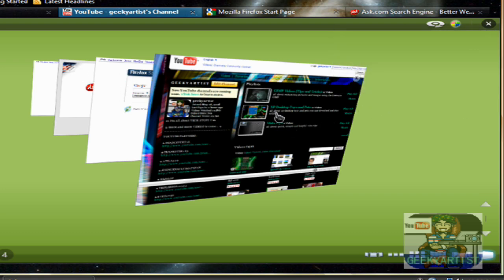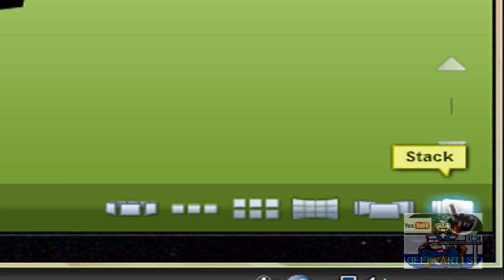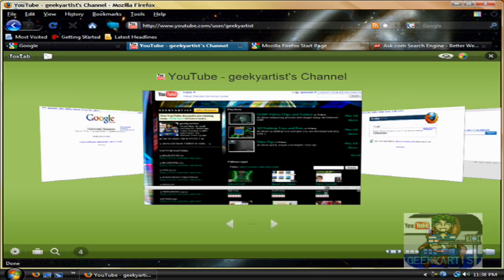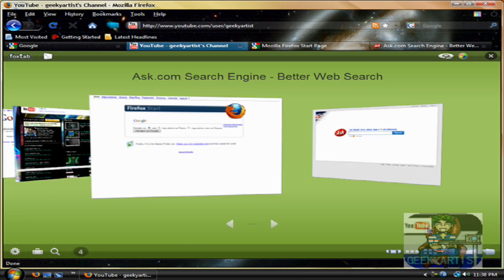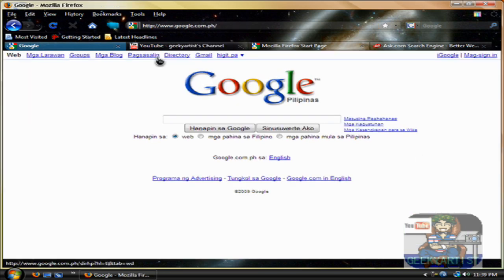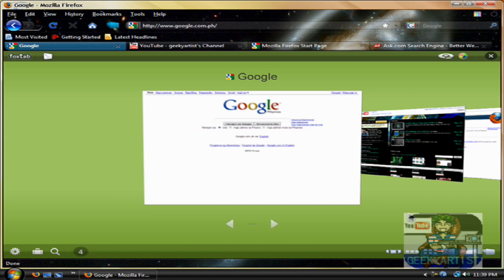But if you're tired of the flip 3D effect or the stack arrangement, you can actually change the type of view you want with your tabs. You can do that by accessing the buttons here — we are currently using the stack arrangement. Now we go to the page flow, which gives you this cool page flow effect. Let's say I want to go to Google — it still gives you that cool 3D effect.